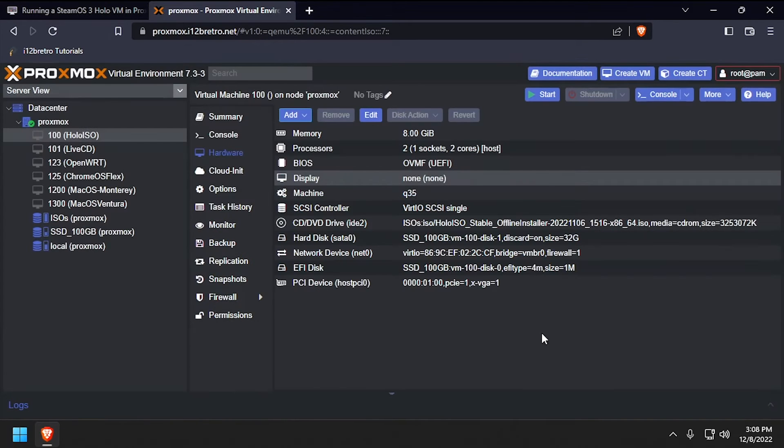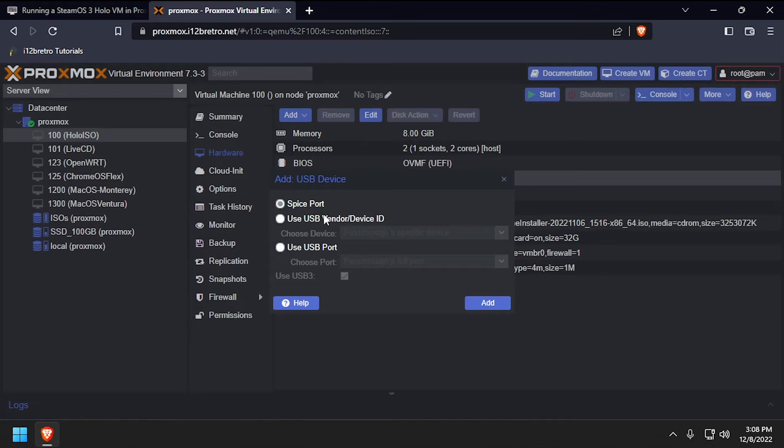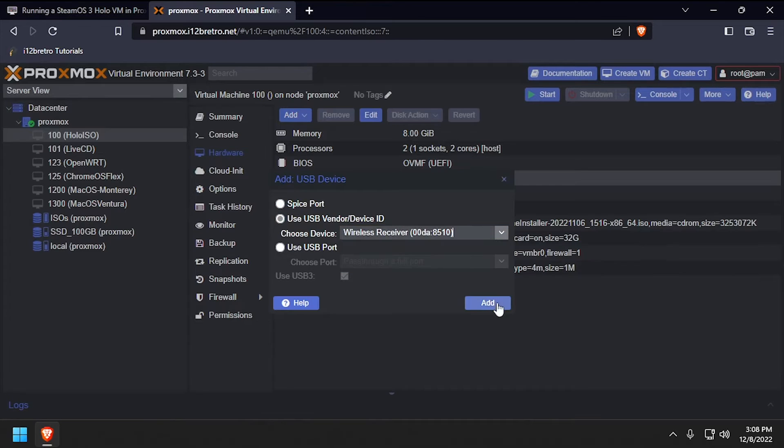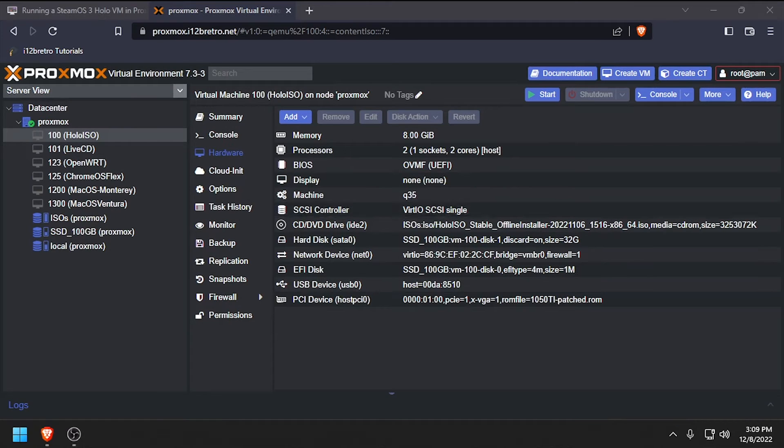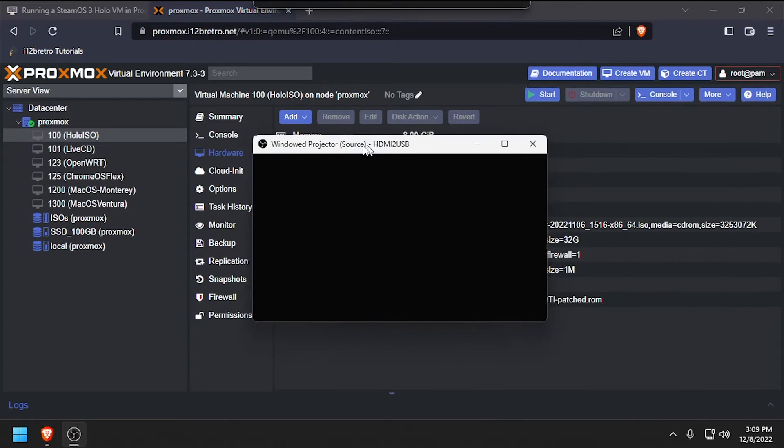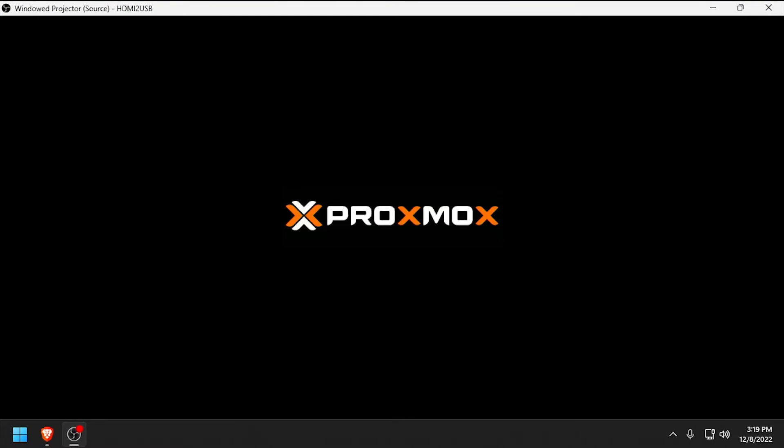We'll also need to pass through a USB keyboard and mouse so we can control the VM. With our GPU and keyboard and mouse passthrough, we can start the VM. Now I'll switch over to the output of the GPU that I passed through to the VM.